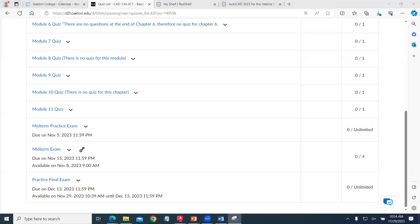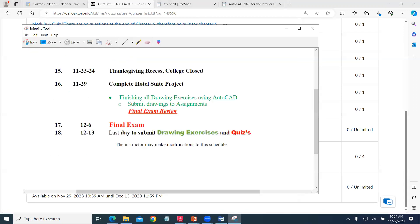The final exam will start next week, and you'll have one week to complete that. The last day to turn in all your projects is December 13th at 11:59.